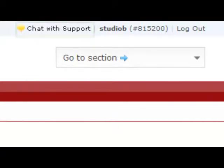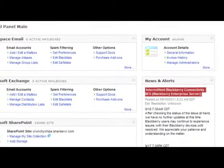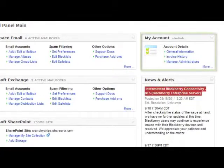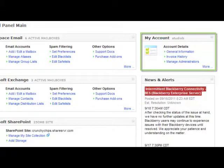On the right side of the control panel main page, you'll see the My Account section. This is used for billing, invoices, contacts, and adding administrators.